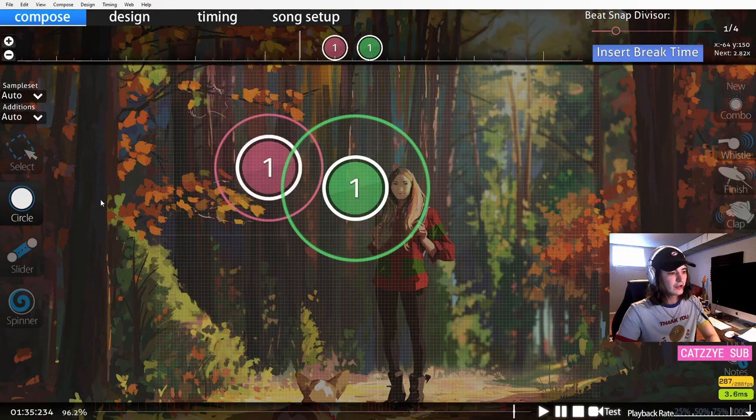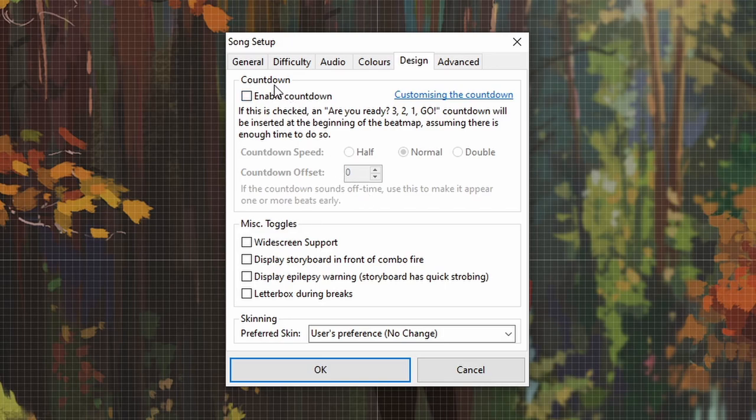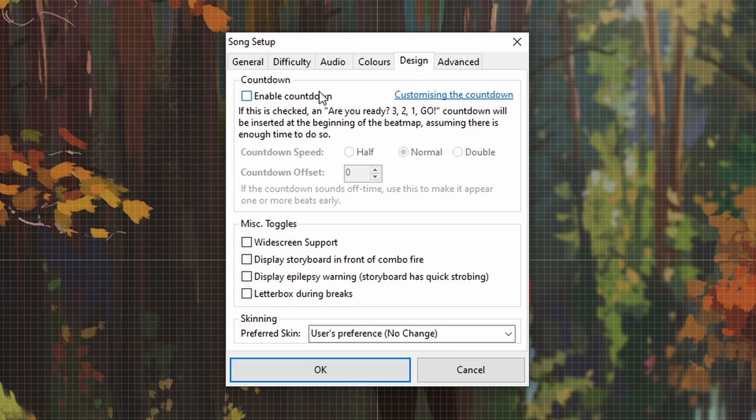These settings under design, I do not recommend changing them. These are mostly things that are either out of date or just not required anymore. Enable countdown, I'm sure you've played a beatmap where it counts down, you know, three, two, one, play, before you start. Generally mappers don't use that anymore because it's a little tacky. And these miscellaneous toggles are for storyboarding related things. We don't have to worry about anything in this tab.